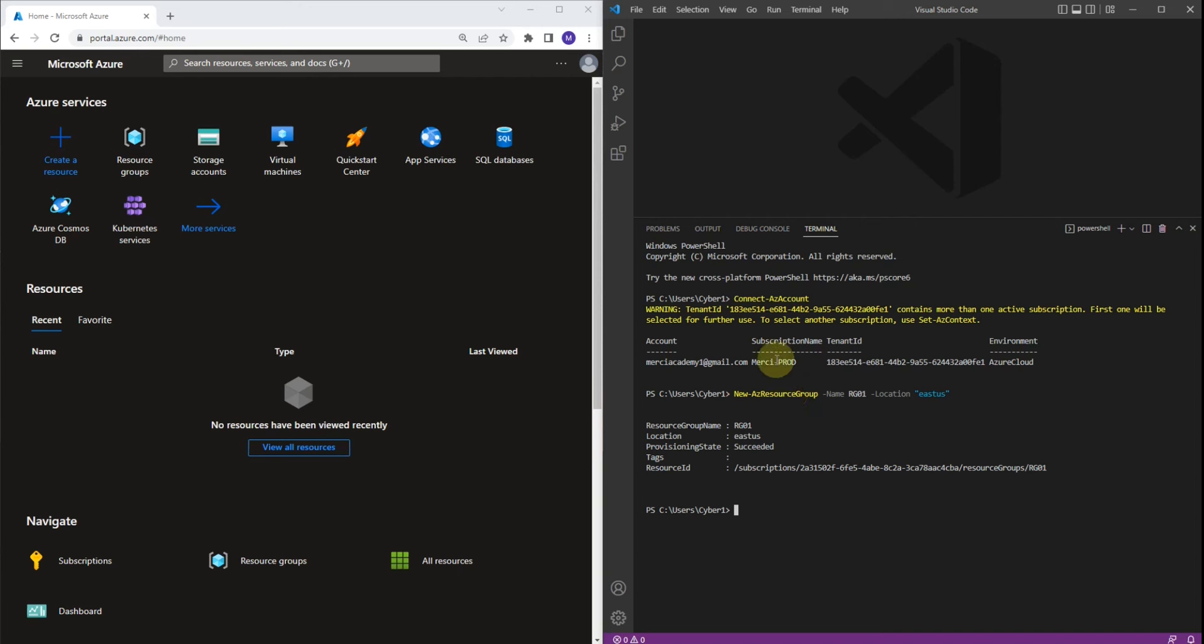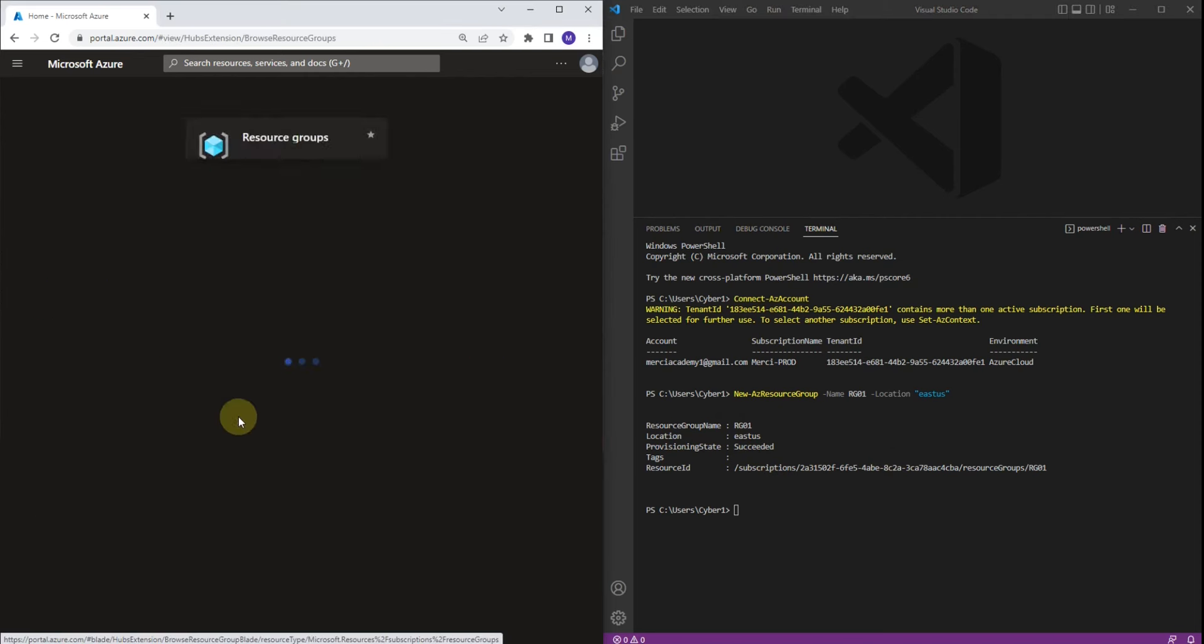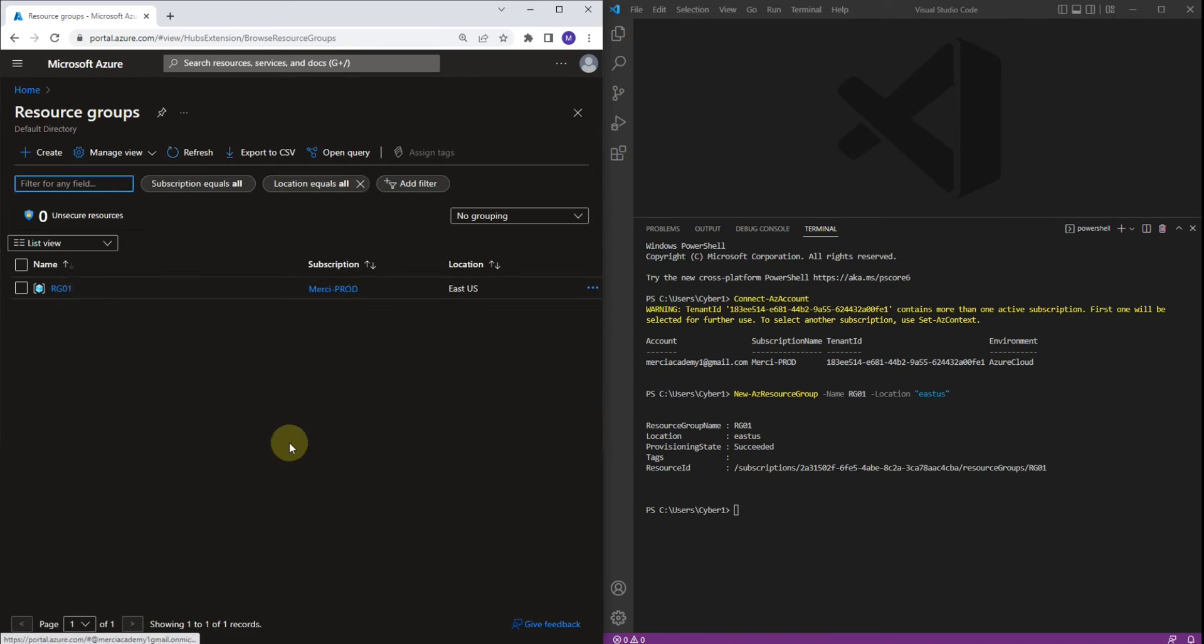And as you can see, I was able to create a resource group named RG01. So if I go back to Azure portal and click on resource groups, you're going to see it. We're going to click on the resource group name.